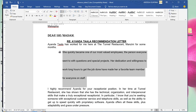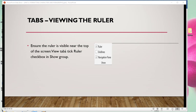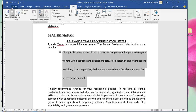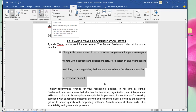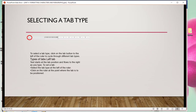Now let's move on to tabs. Viewing the ruler: to use tabs, you need to ensure that the ruler is visible near the top of the screen. To view your ruler, go to the View tab — when you click View, you will see where the ruler option is. Check it to show the ruler, and then you can move on to selecting a tab type.